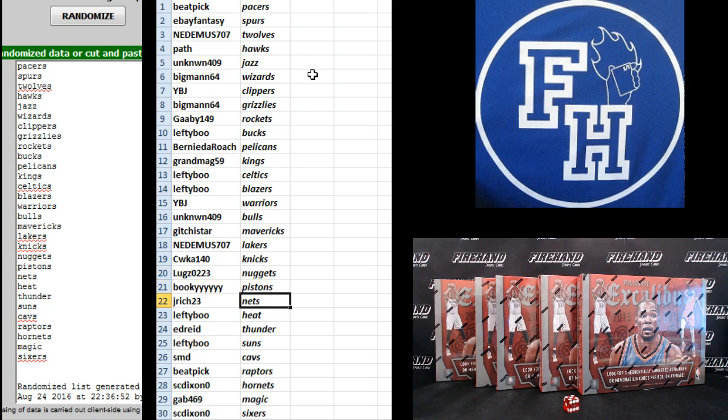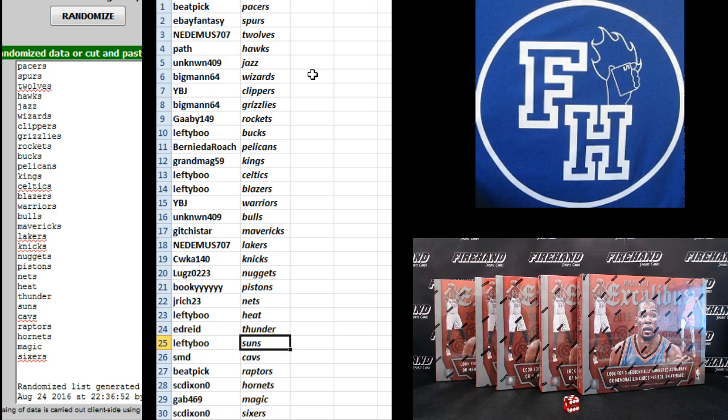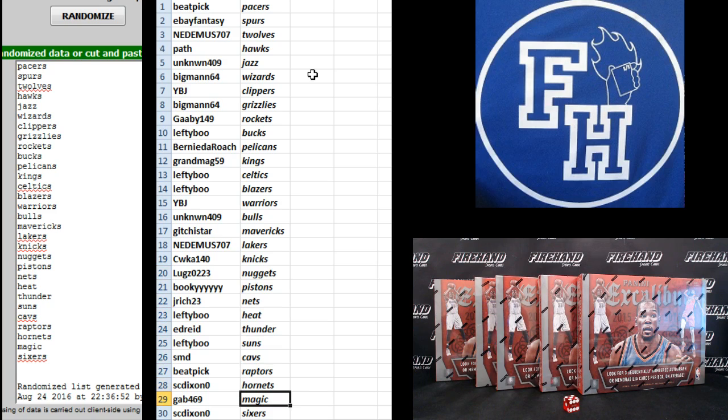Bookie Pistons, J. Rich Nets, Lefty Boo Heat, Edry Tunda, Lefty Suns, SMD Cavs, Beat Pick Raptors, SC Dixon Hornets, Gab the Magic, and SC Dixon the Sixers.